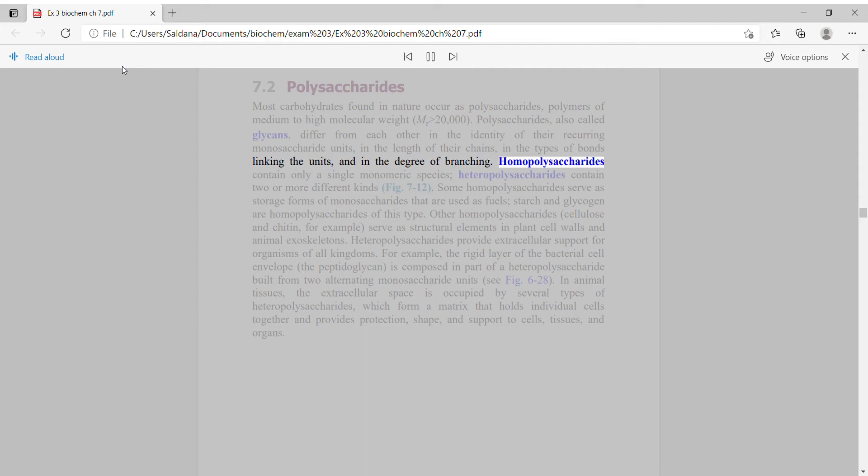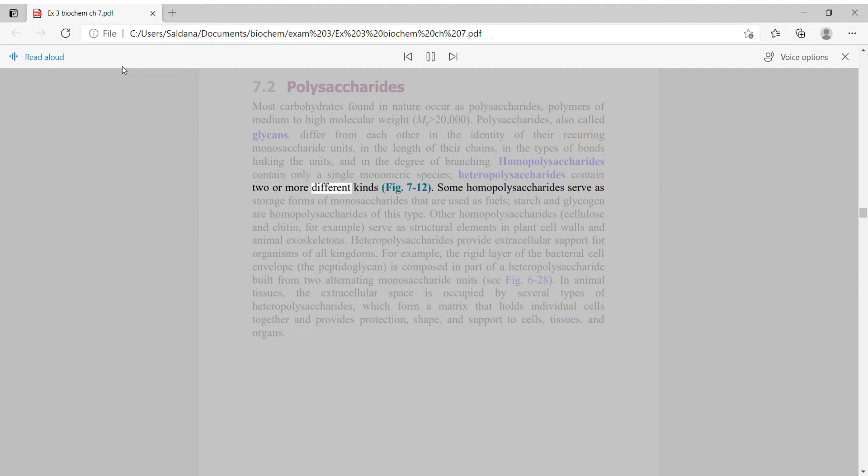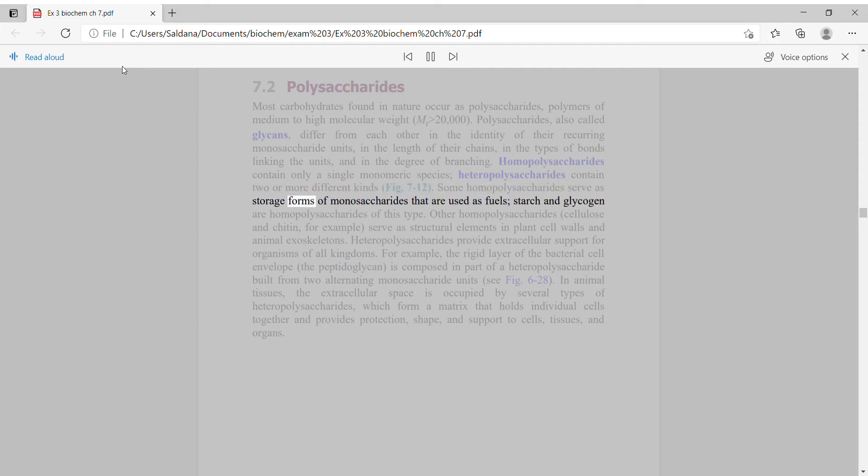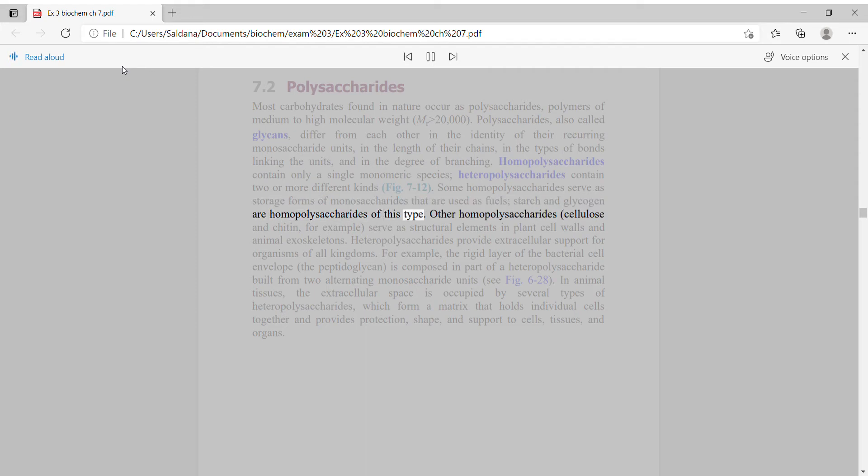Homopolysaccharides contain only a single monomeric species, heteropolysaccharides contain two or more different kinds. Some homopolysaccharides serve as storage forms of monosaccharides that are used as fuels. Starch and glycogen are homopolysaccharides of this type.